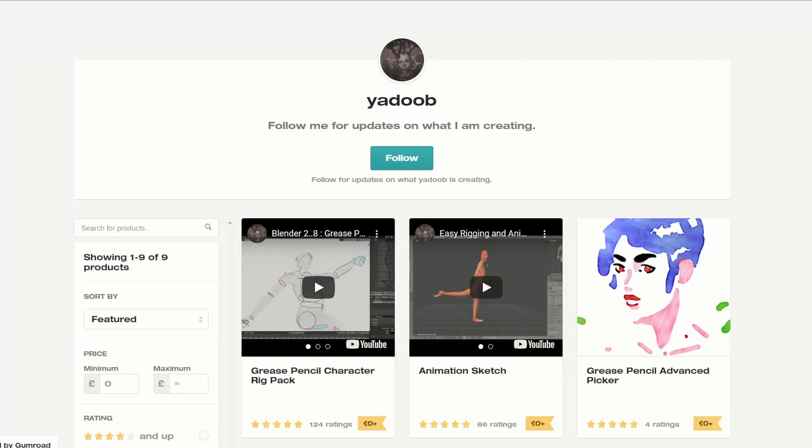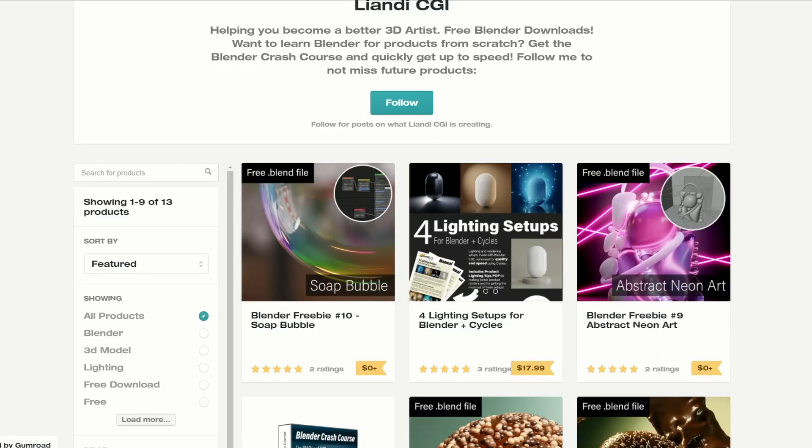Let's move over to Gumroad and this is the Grease Pencil Advanced Picker. It lets you pick the grease pencil and it's advanced. Nice one, thank you very much. Next one up is the Blender Freebie and it's the Soap Bubble. It can be really difficult to get a really nice soap shader, so thank you very much as well.